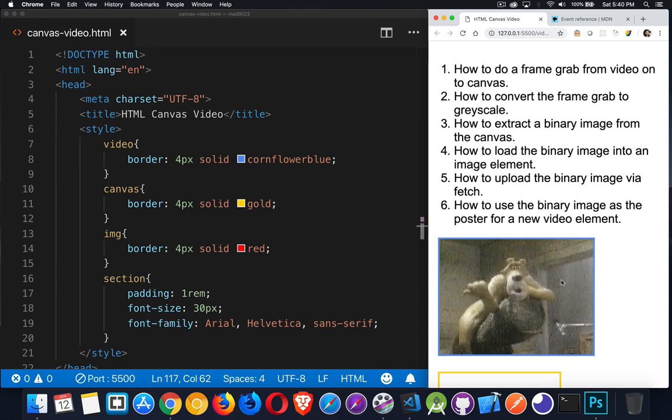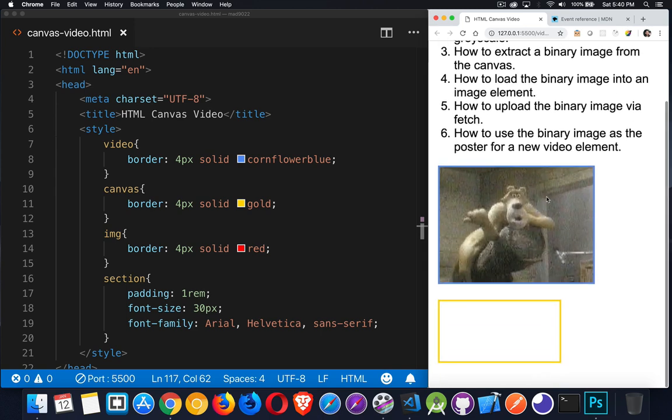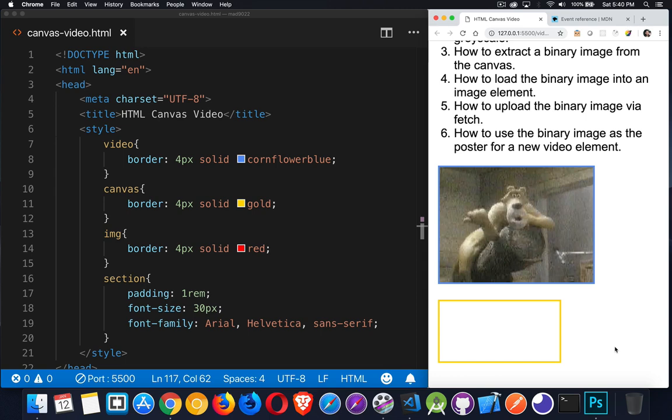We're going to talk about how we can extract a binary image from the canvas. So we're going to take a screen grab from here, put it on the canvas, convert it to grayscale, and then grab that as an image. Then we can load that into an image tag or we can use fetch and upload that to the server. We can create a new video tag and use that binary image as the poster image for that new video element.